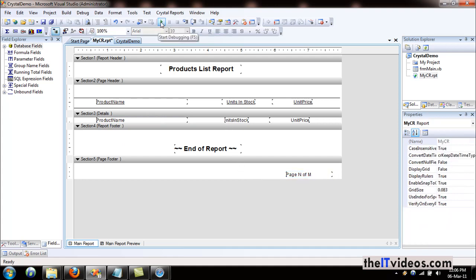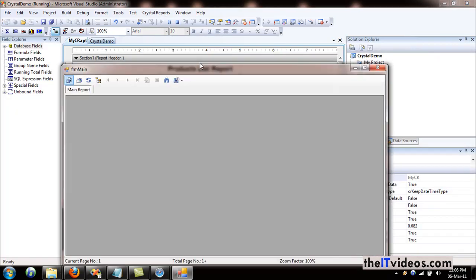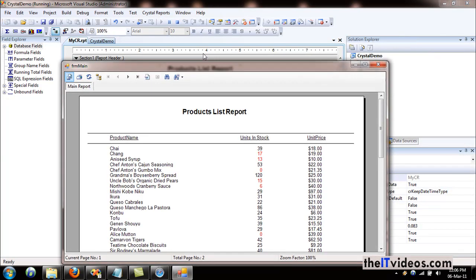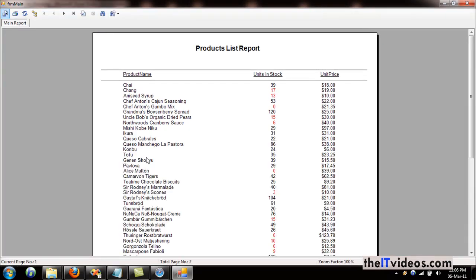I'm going to quickly go ahead and run this report and show you what I will be doing. As you can see, this is a very plain simple report. It has the details, the report heading, the column heading, and the report heading right here.